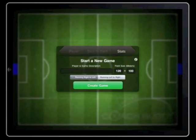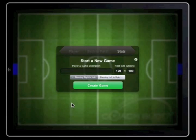This demonstration will teach you how to successfully use the software. The cursor throughout the demonstration takes the place of your finger. On first entering the software, you will be greeted by a start screen requiring information about the player, field size and running direction.